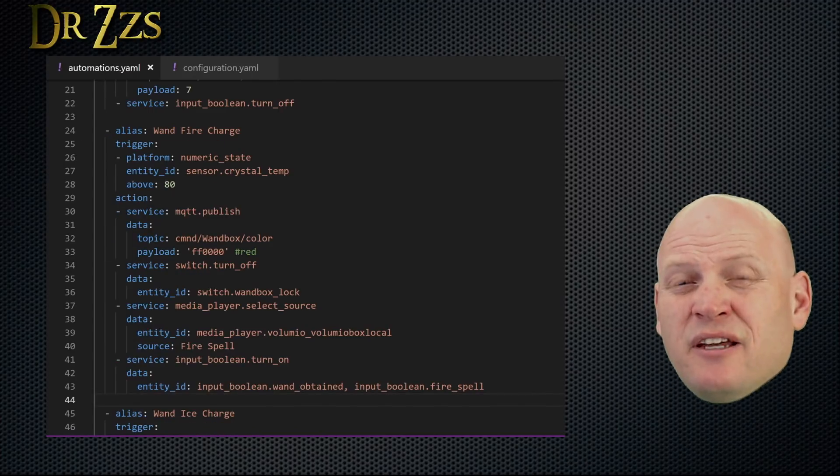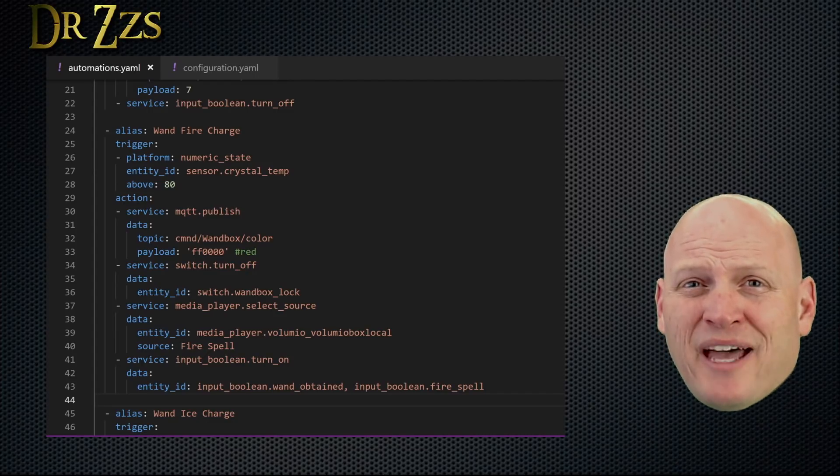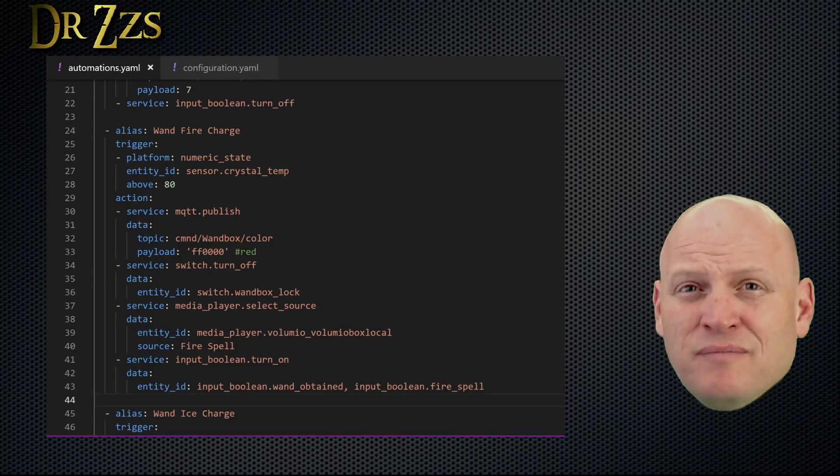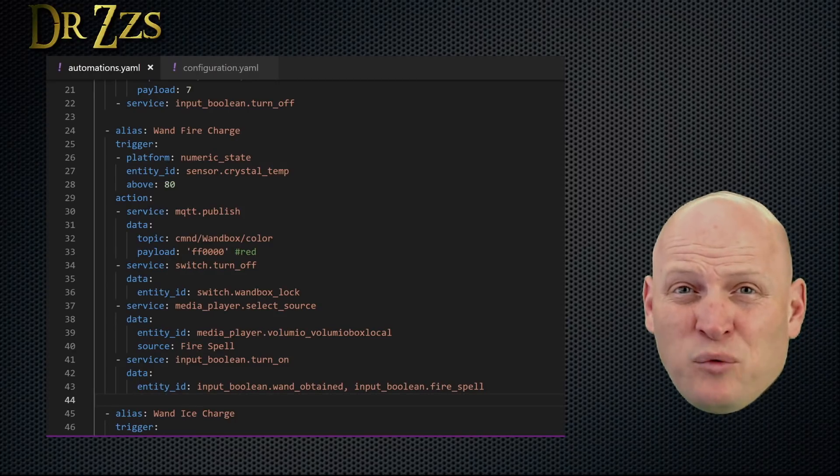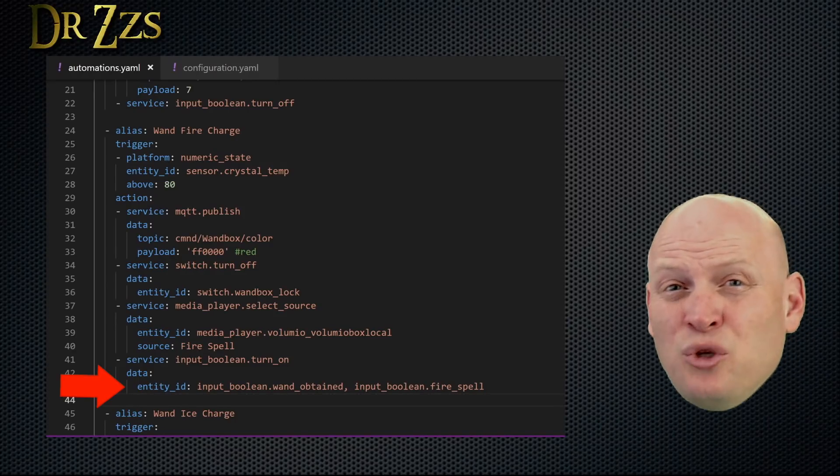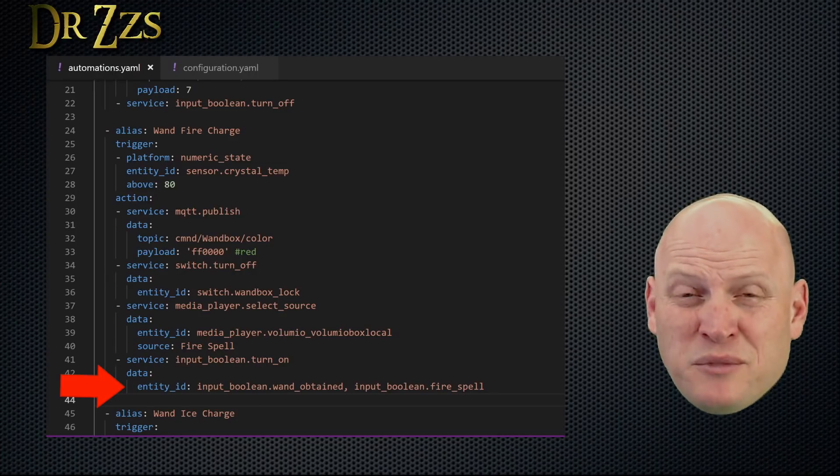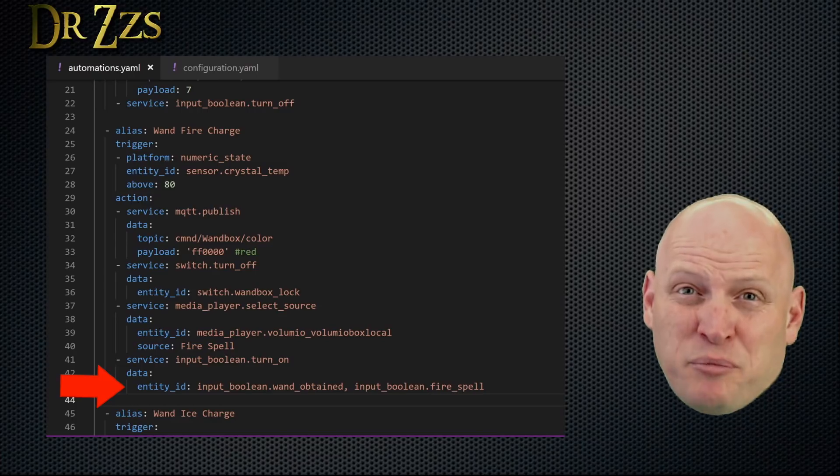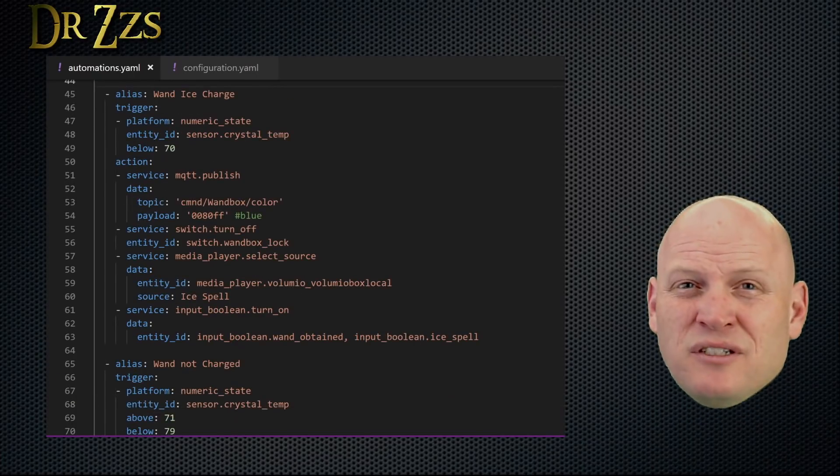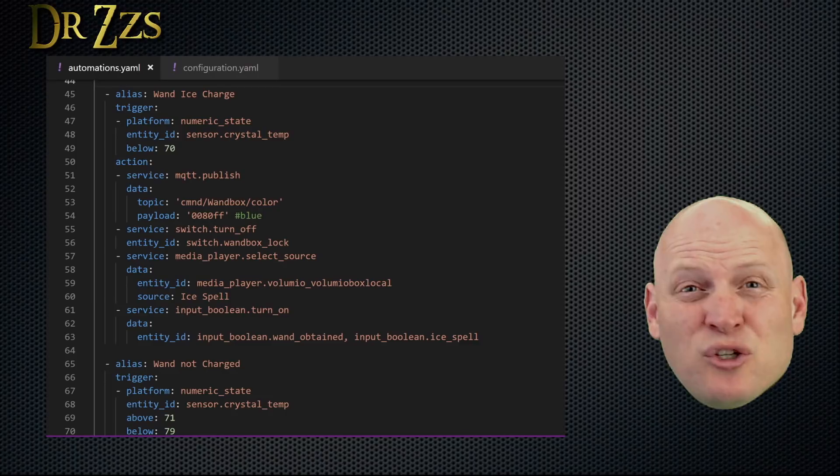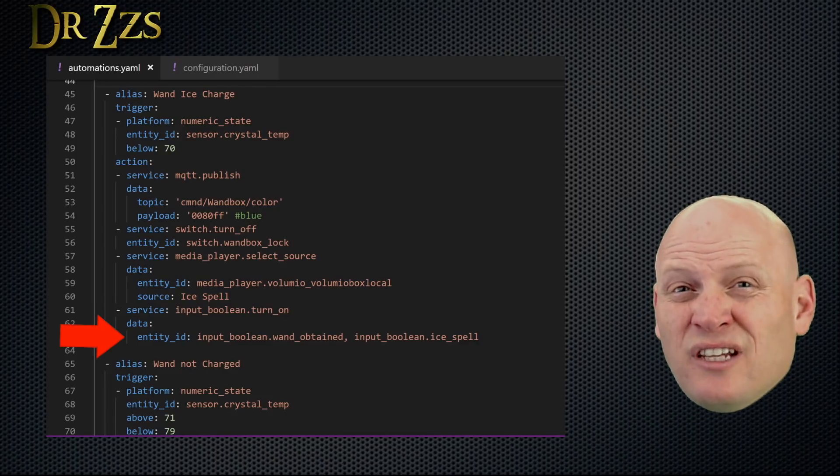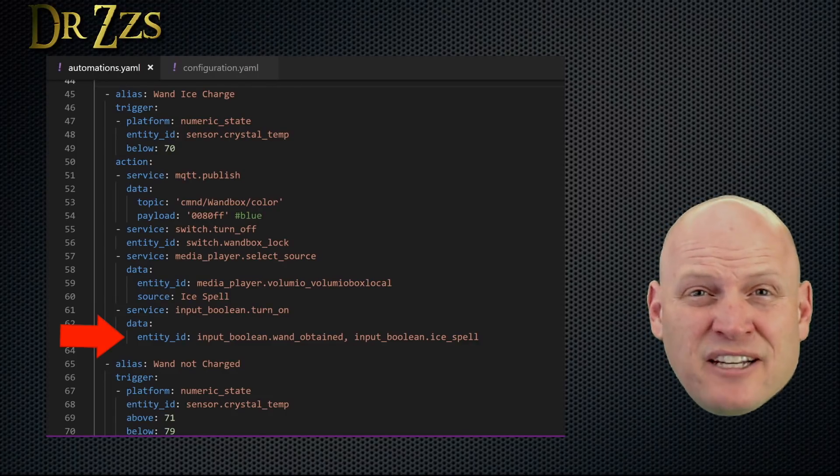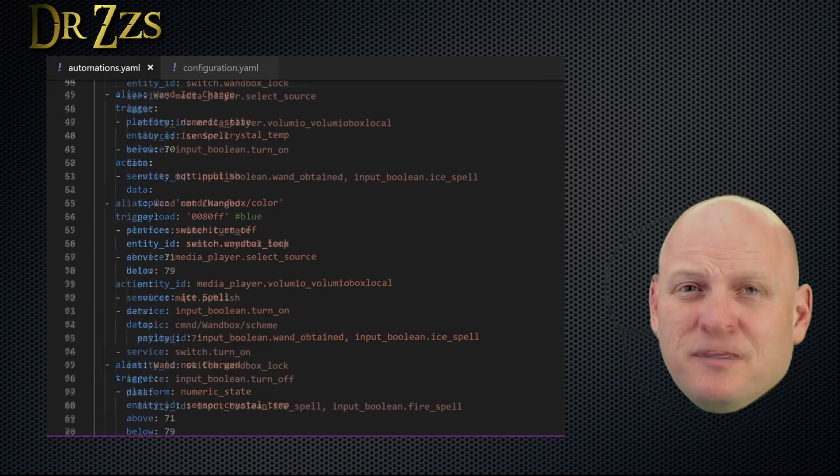This is the automation that says once they've heated the sensor past 80 degrees, the box will unlock, the lights will turn red, the fire spell audio file will play, and then it will turn on two input booleans. One that says the wand has been obtained, and the other one that says they used the fire spell to get it. And the next automation is the ice spell, which is the same except they have to cool the temperature sensor. And then again to the last action, I added the activation of the ice spell input boolean.